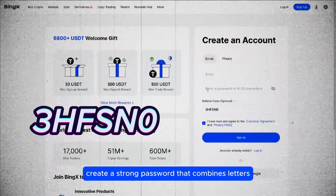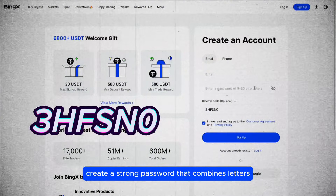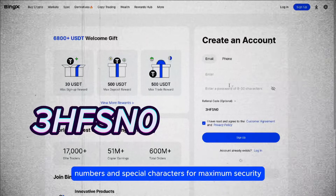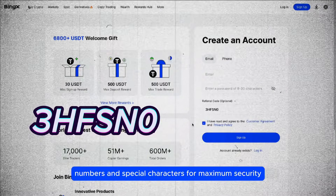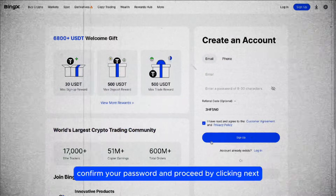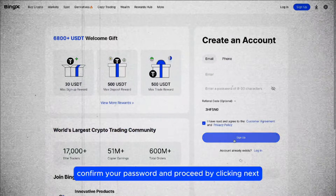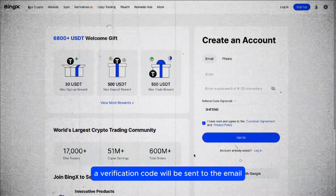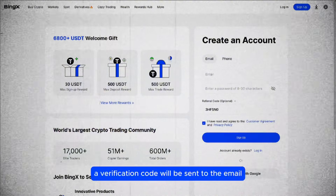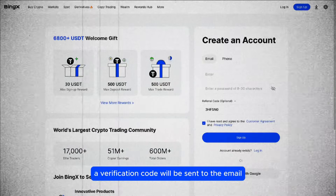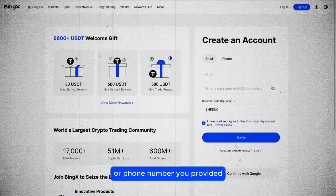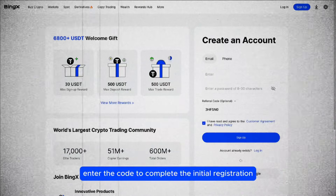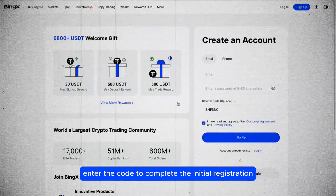Create a strong password that combines letters, numbers, and special characters for maximum security. Confirm your password and proceed by clicking next. A verification code will be sent to the email or phone number you provided — enter the code to complete the initial registration.